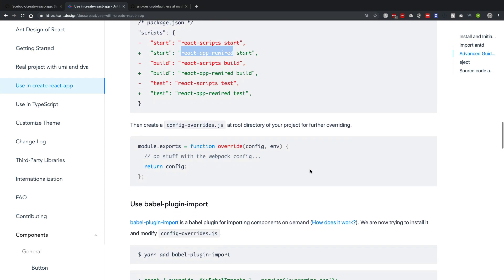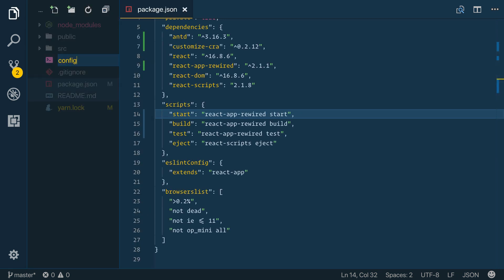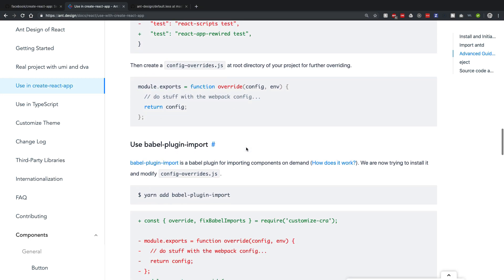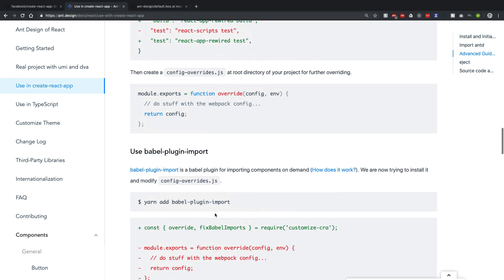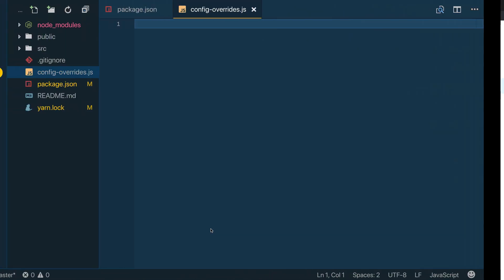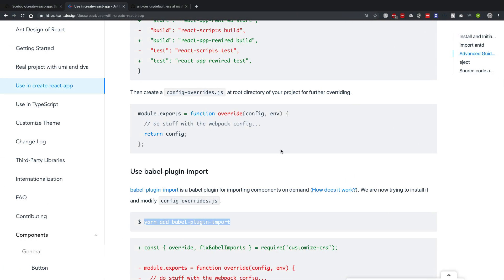Now we need to create a file called config-overrides.js in the root directory. The docs will have you add some stuff to it, but we'll skip ahead because they change it up on you shortly after. While we're at it, let's do 'yarn add babel-plugin-import' — I'll paste that and let it install.